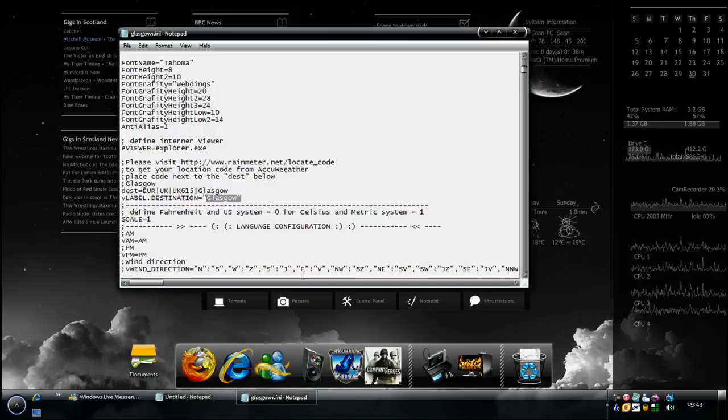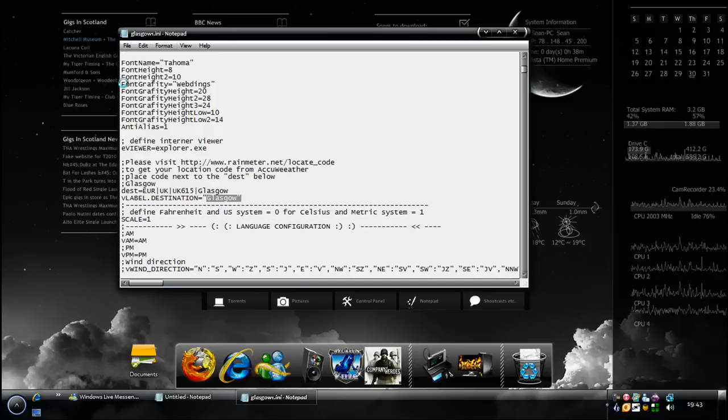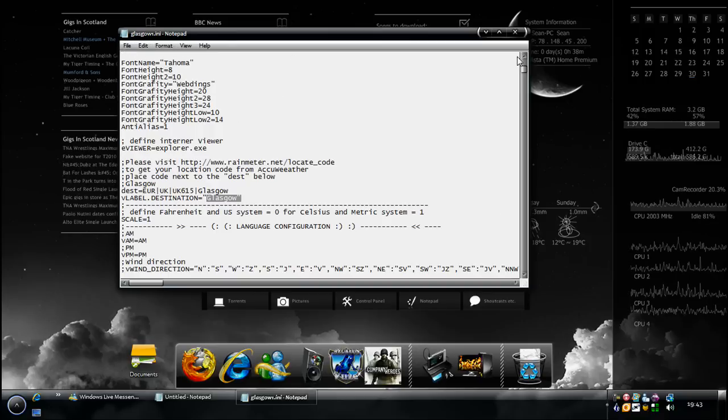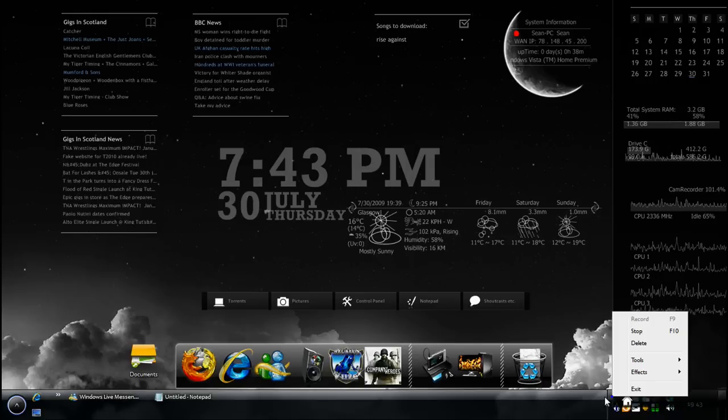Again, save it to your desktop and drag it in. I actually named it Glasgow One just for the sake of it, but you can just save it as the same name that you can get with it.